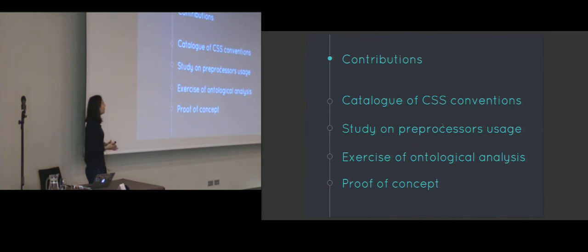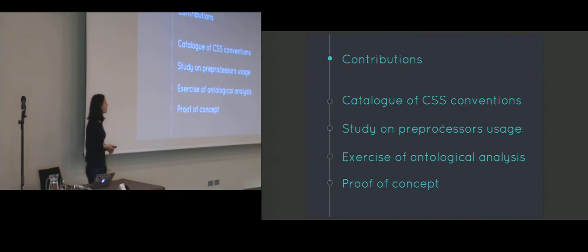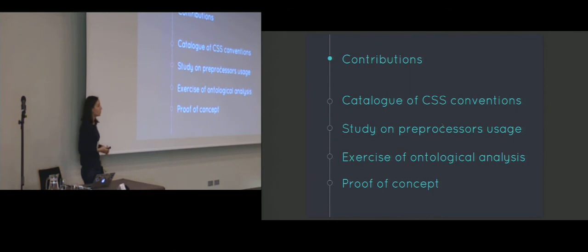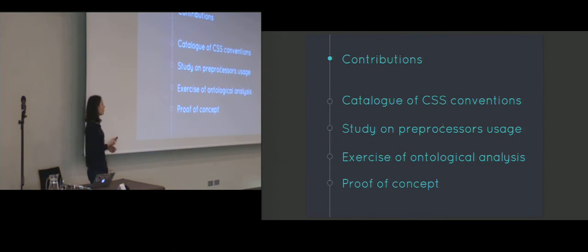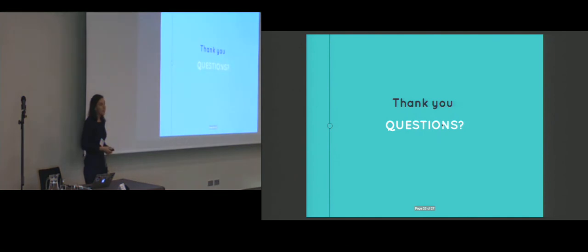So with this, I'd like to conclude that the contributions of our work include a catalogue of CSS conventions, a study on the usage of preprocessors. Also, we exercised ontological analysis to design a domain-specific language for coding conventions, specifically in the domain of CSS, and we created proof of concept that received quite some interest from the CSS community. So with this, I'd like to thank you and ask whether you have any questions.